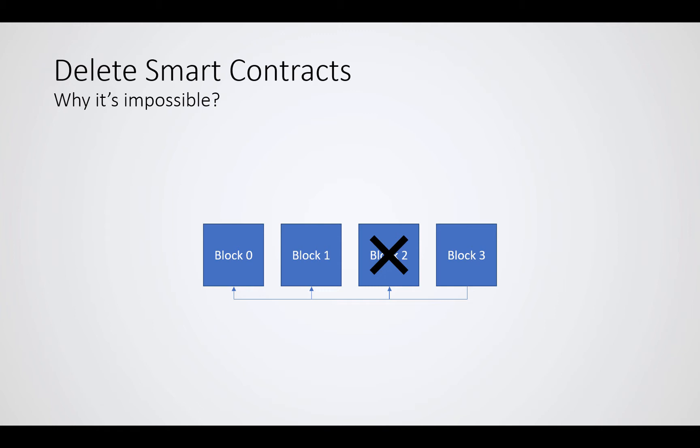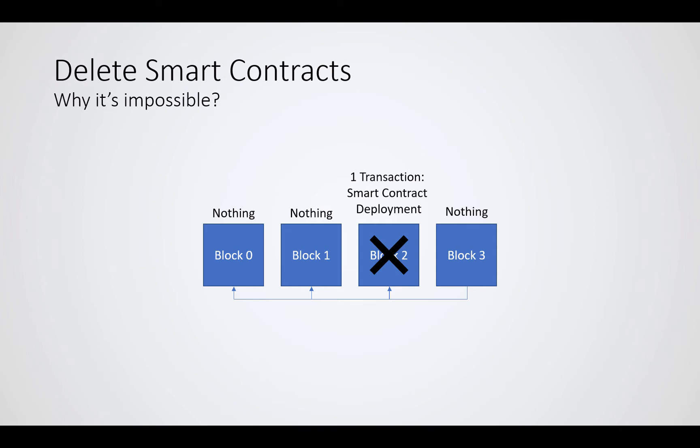There's nothing, nothing, and here's one transaction where we deploy our smart contract, and in block three there is nothing again. If we take out that particular block, our transaction would have never happened and our smart contract would have never been deployed. Essentially, we would have to relink block three to block one, meaning we would have to change the parent hash field of block three from the hash of the content of block number two, which we try to take out, to the hash of the content from block one.